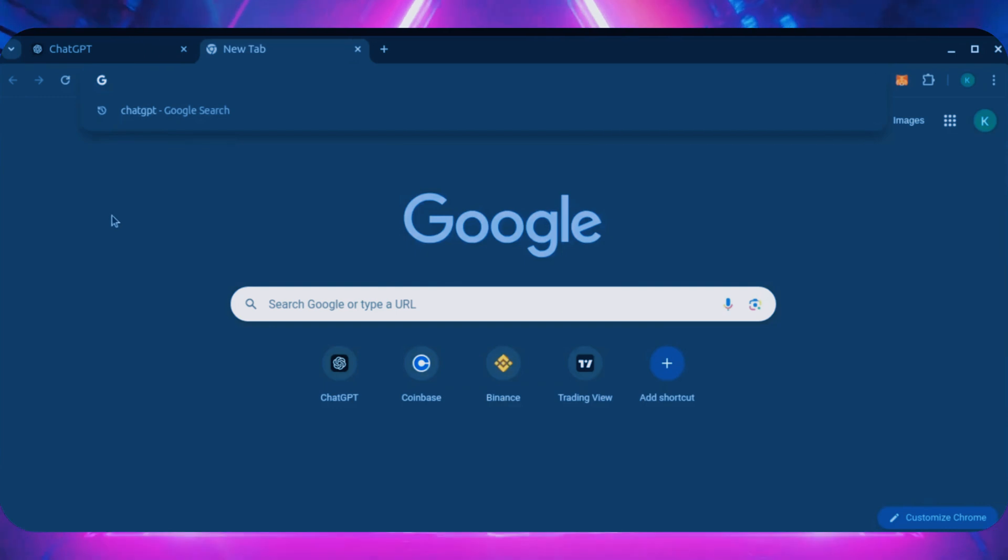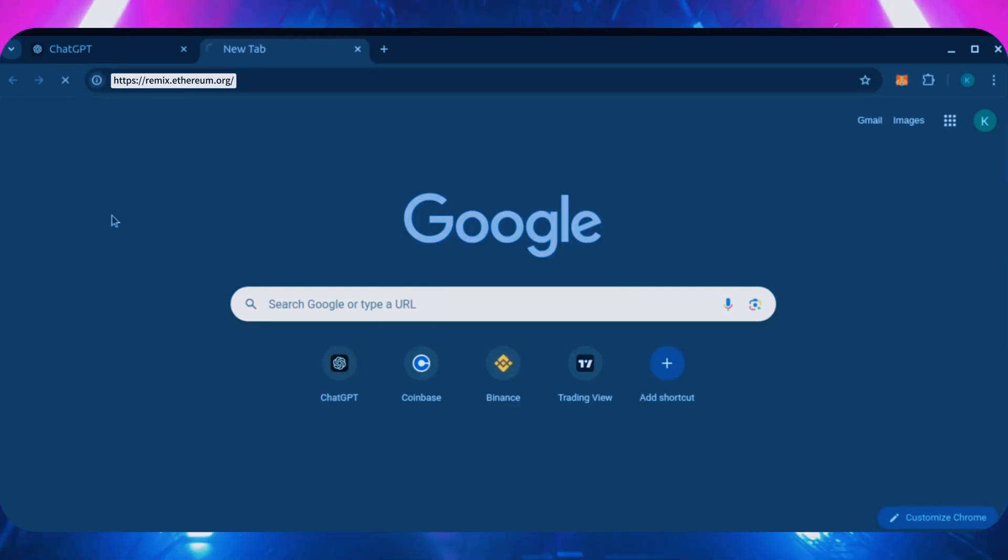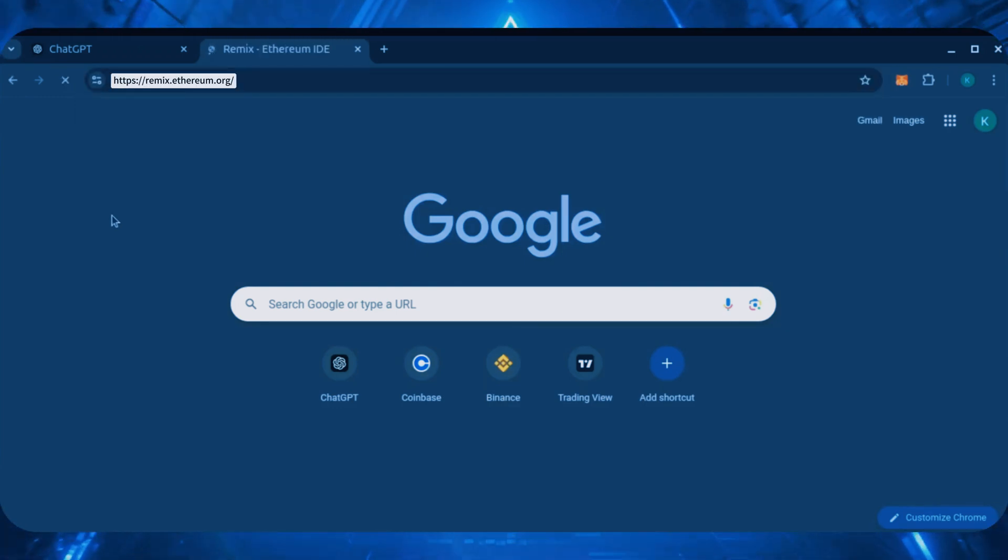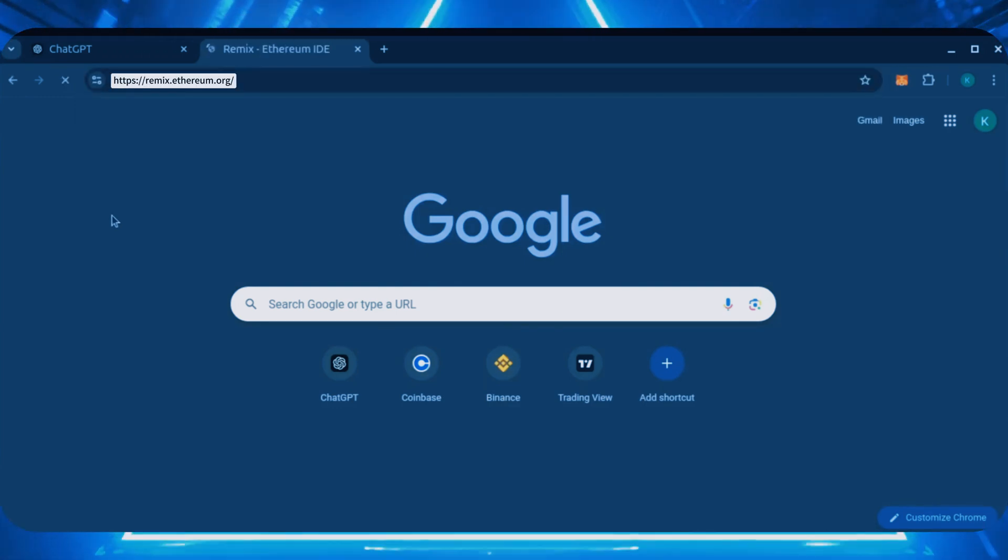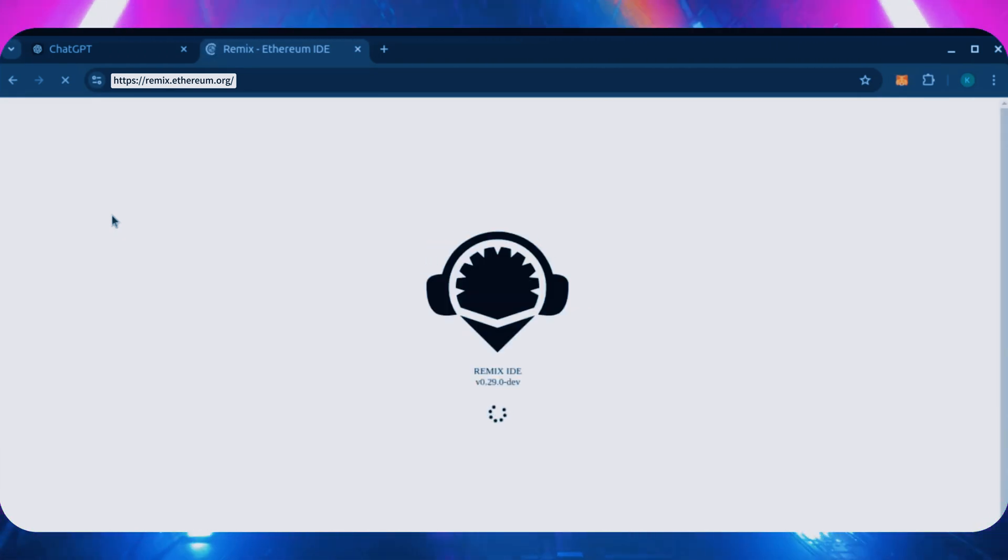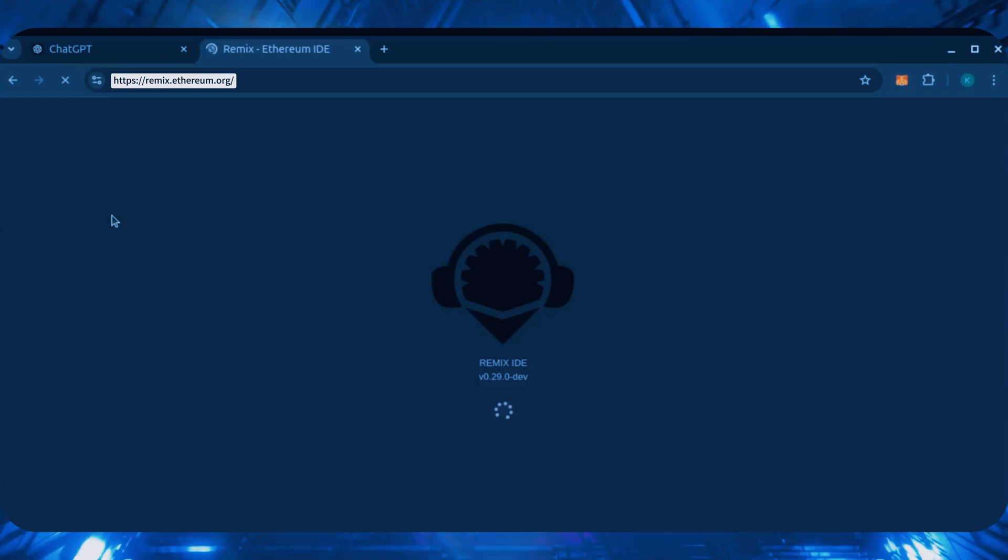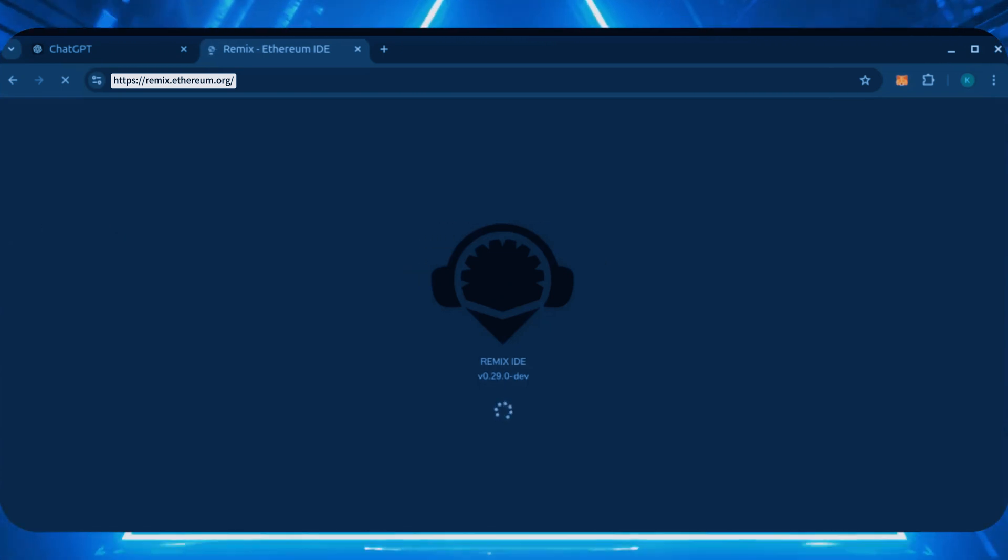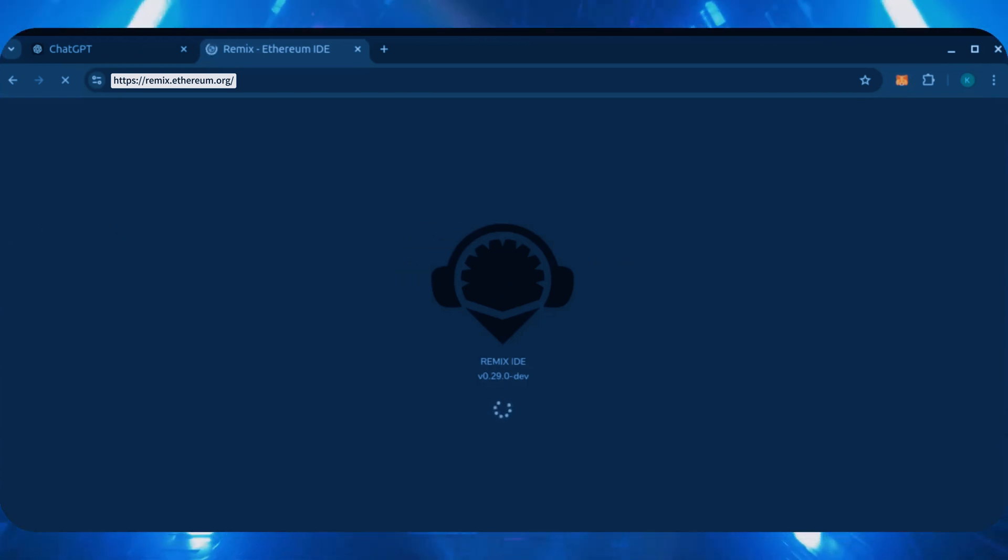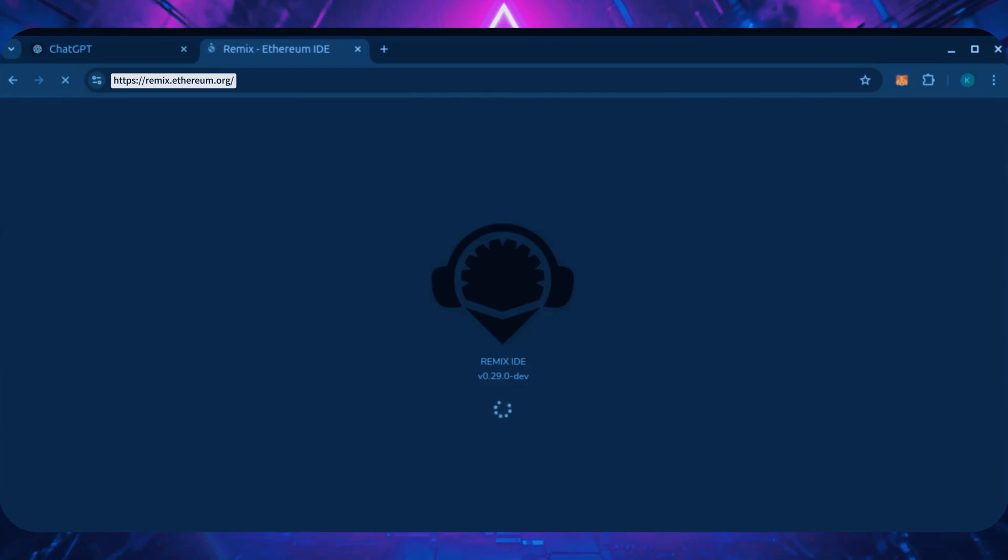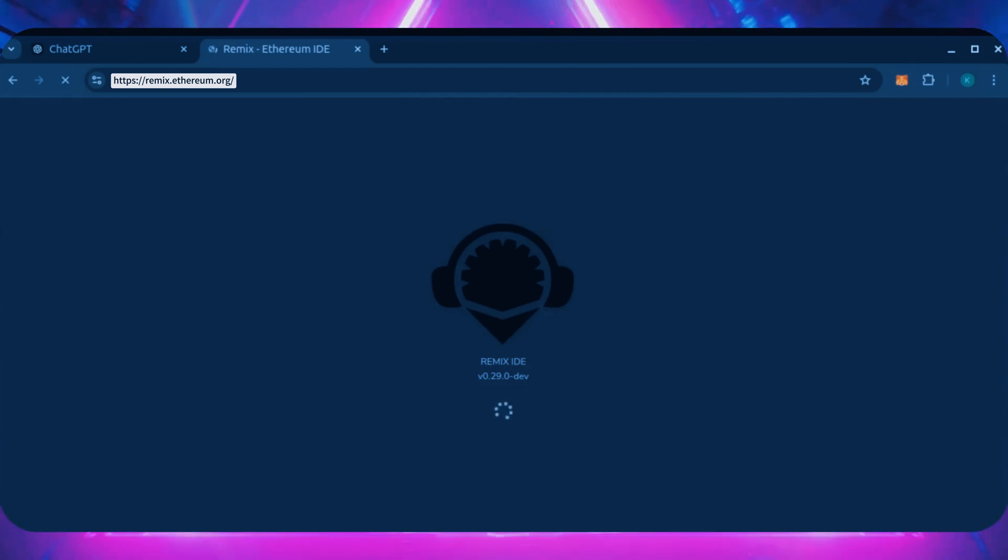Now we'll go to Remix. Remix is used for creating solidity based smart contracts. I'll put a link to Remix along with everything else you need in the description below. It may take some time for Remix to load. Patiently wait while everything loads in.